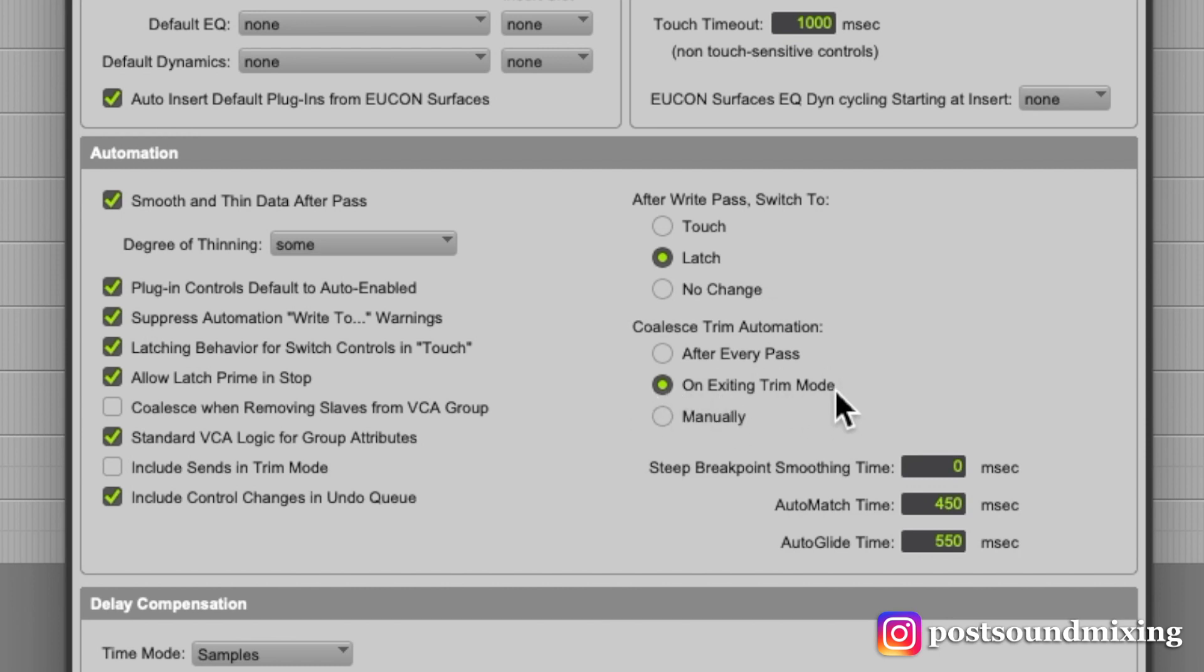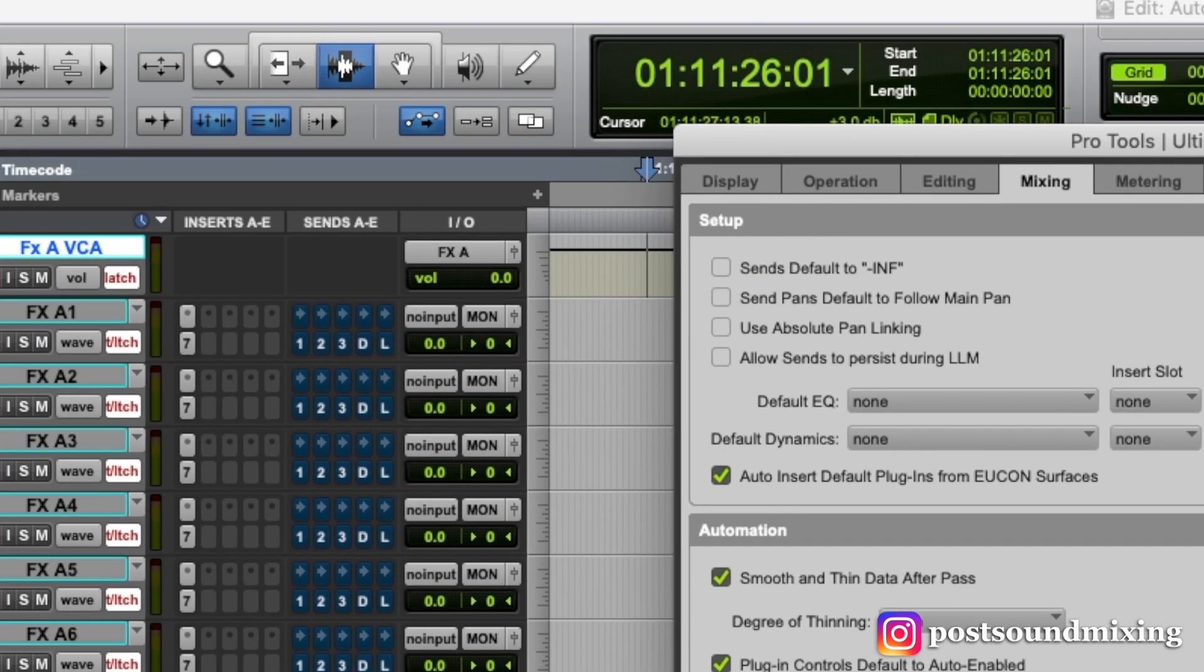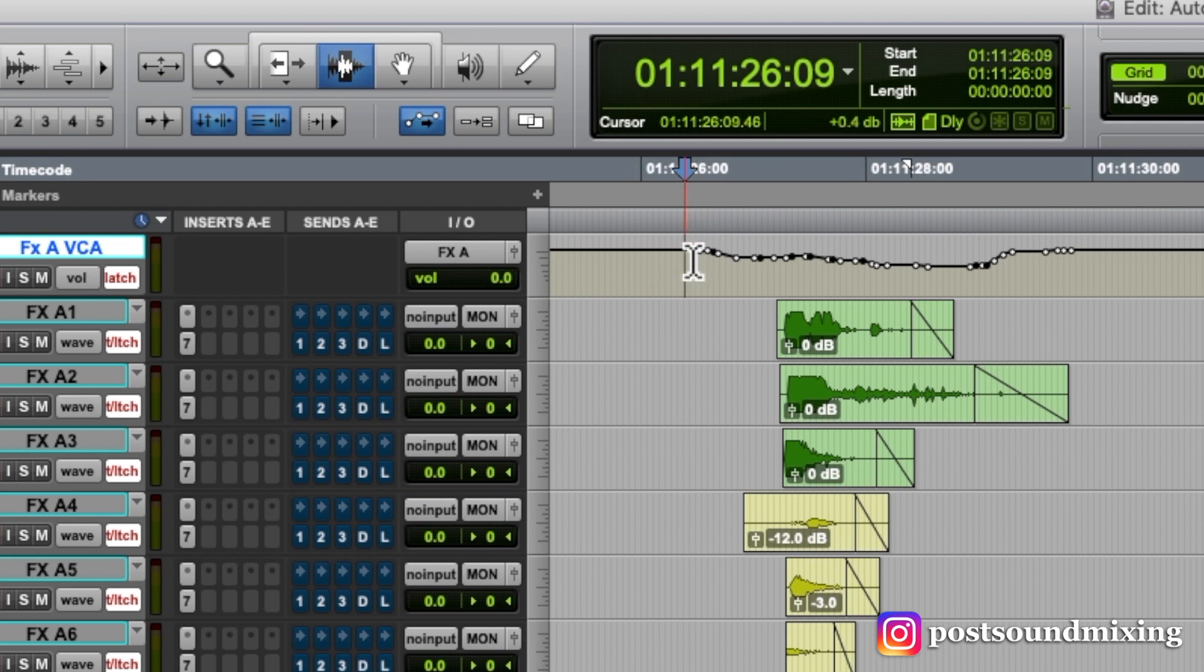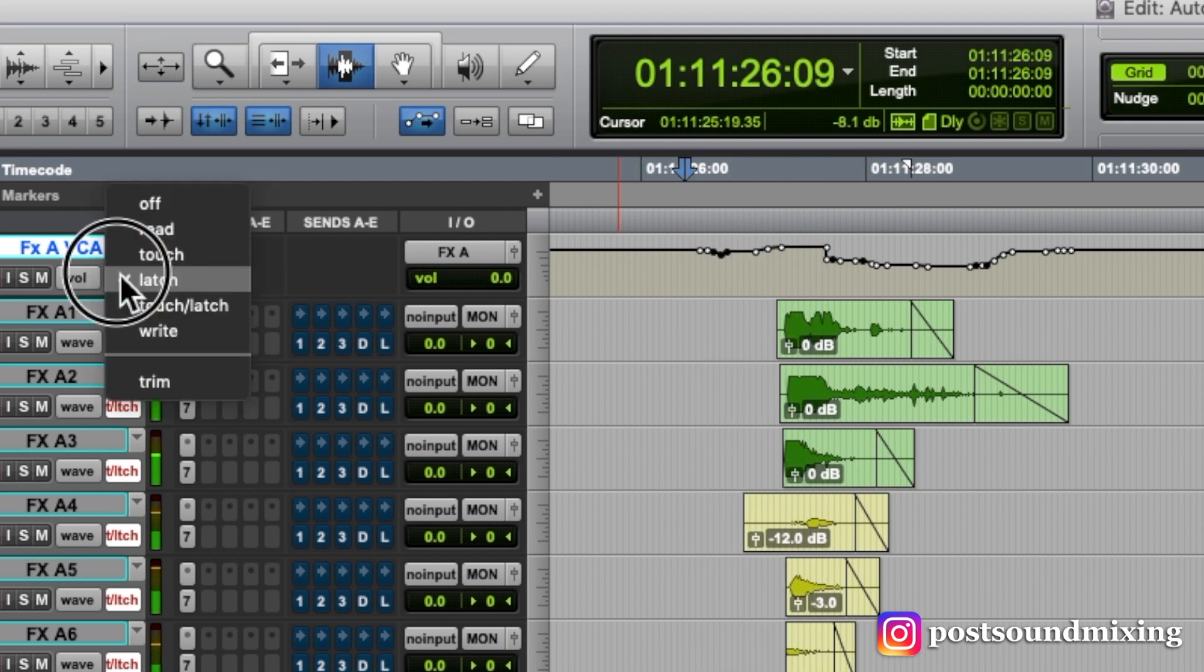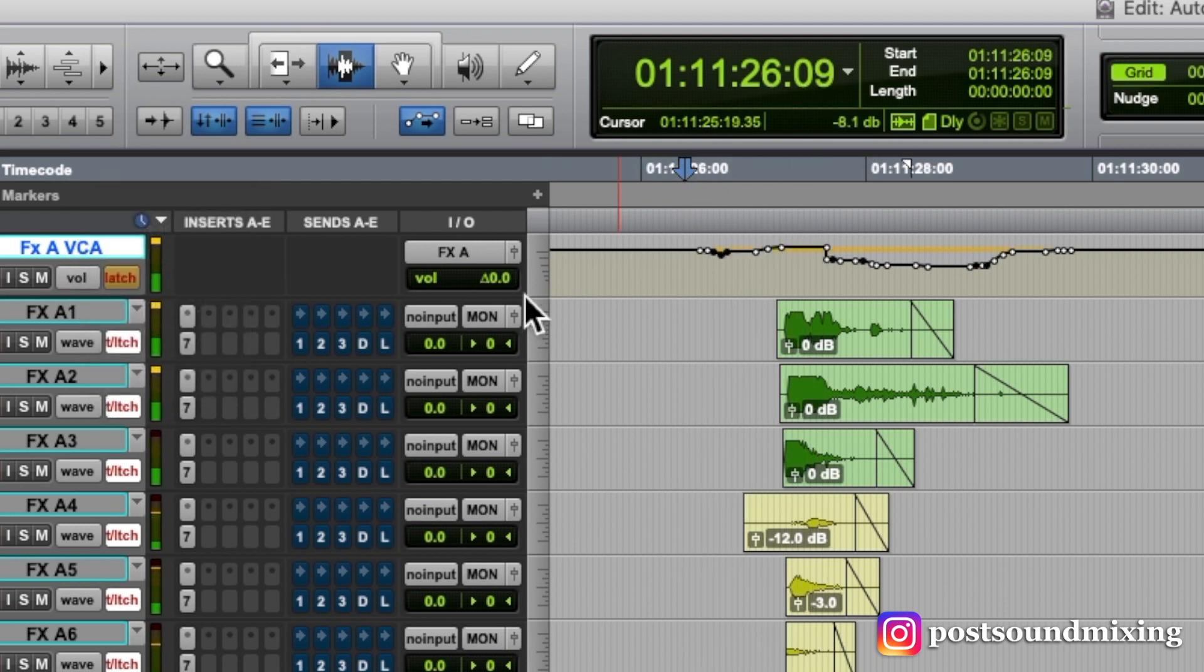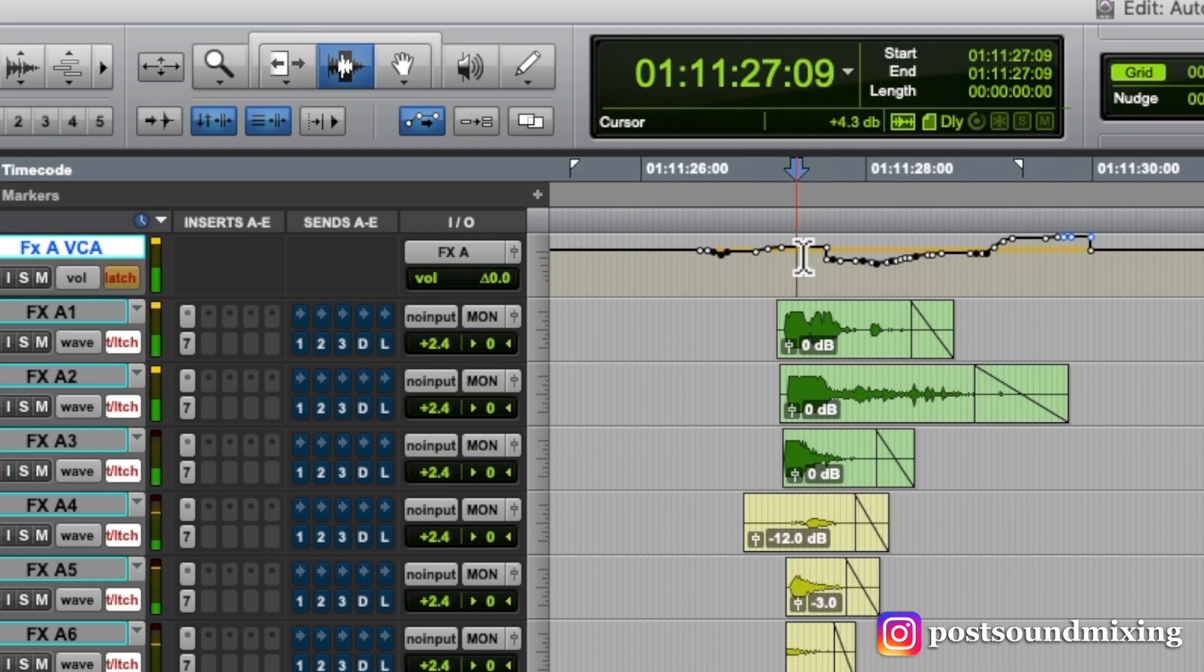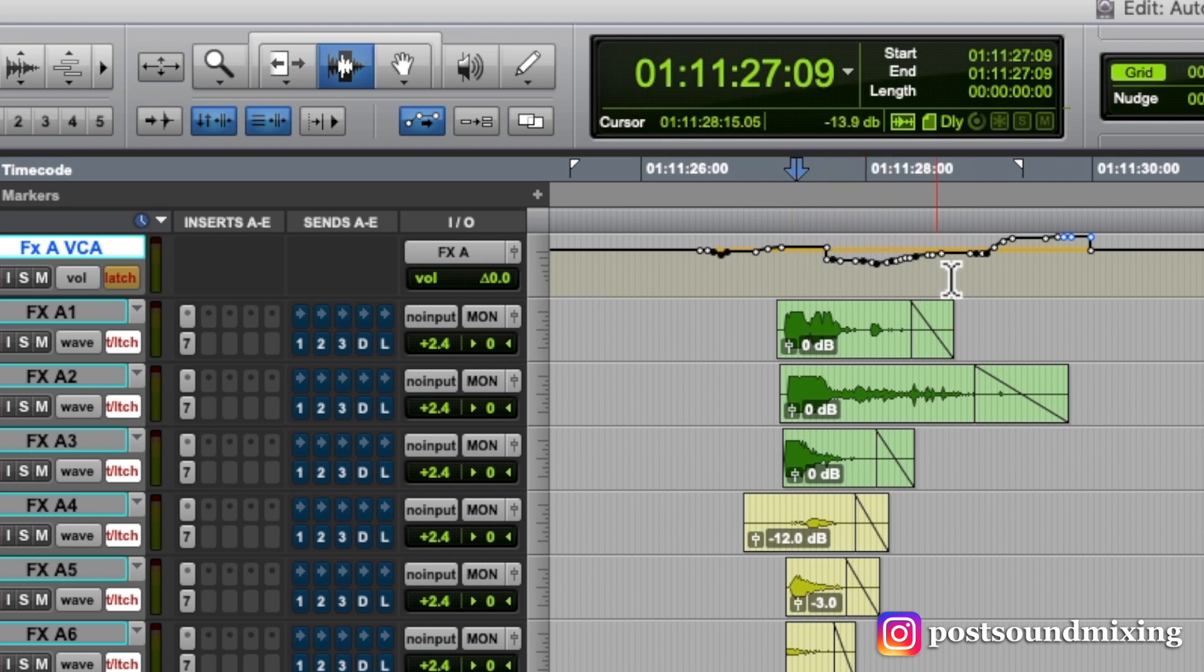So you could set it to coalesce after every pass. If I set it to that, what will happen is this. Go into trim mode. I stop and it automatically coalesces that trim move into my automation.